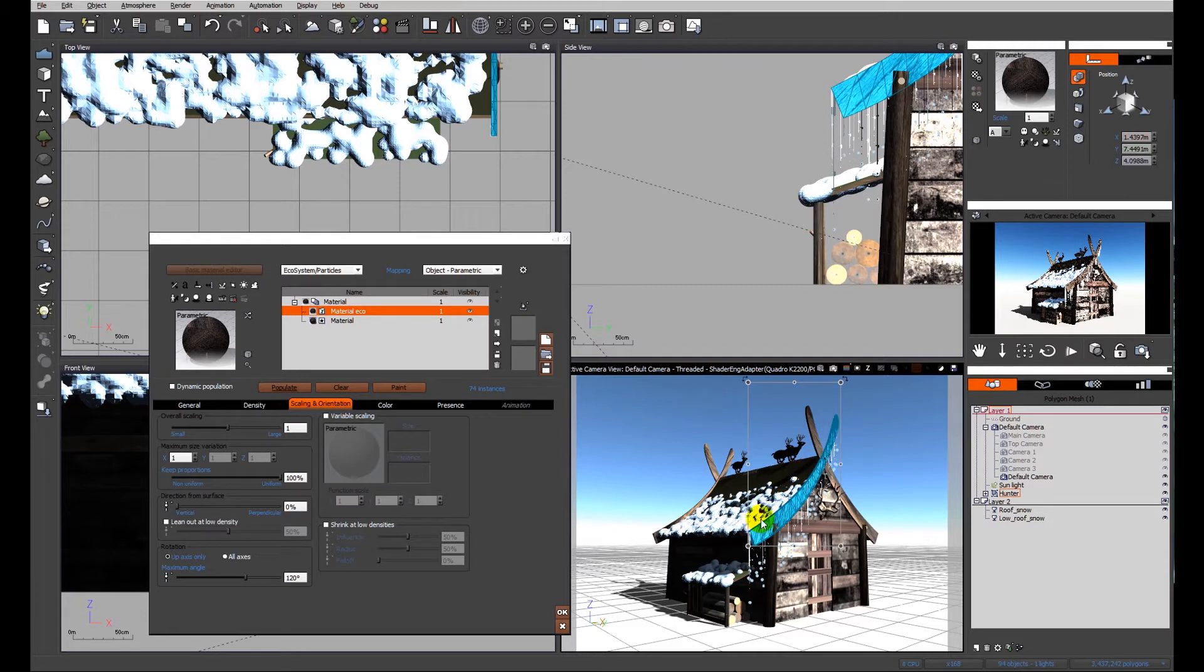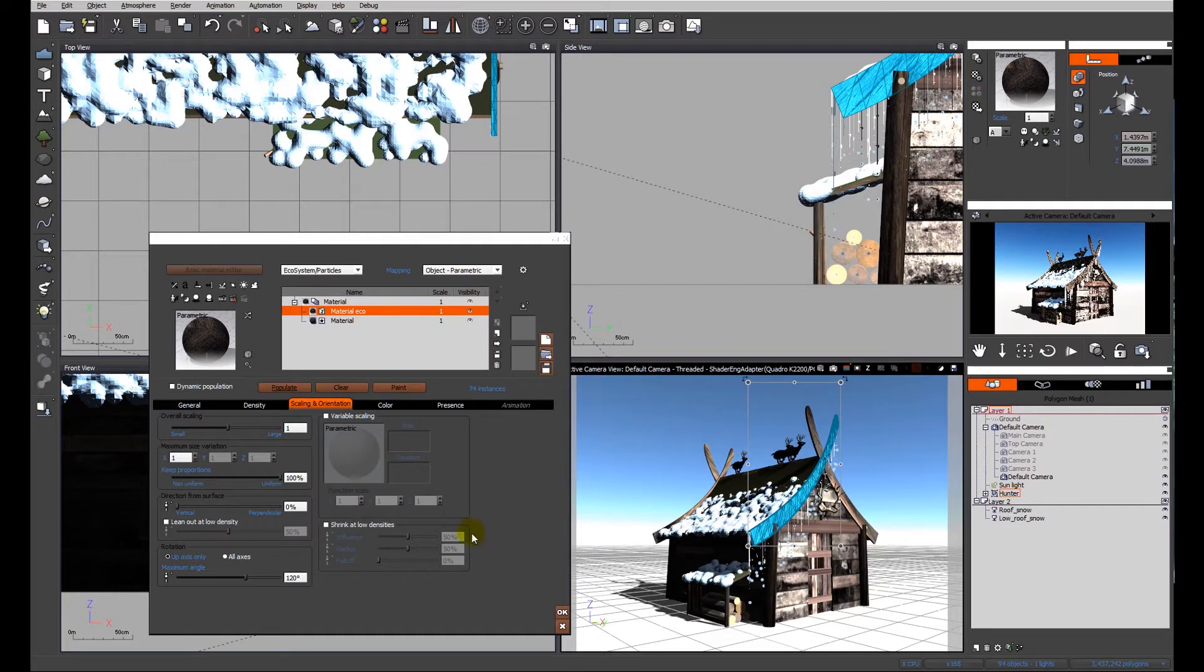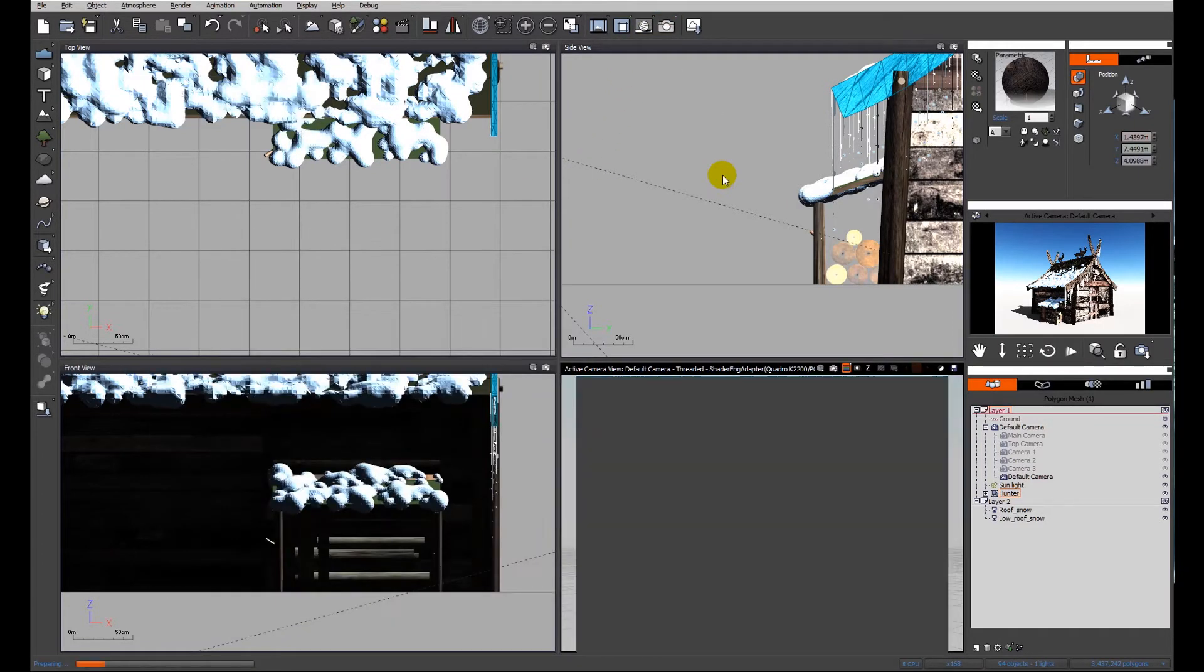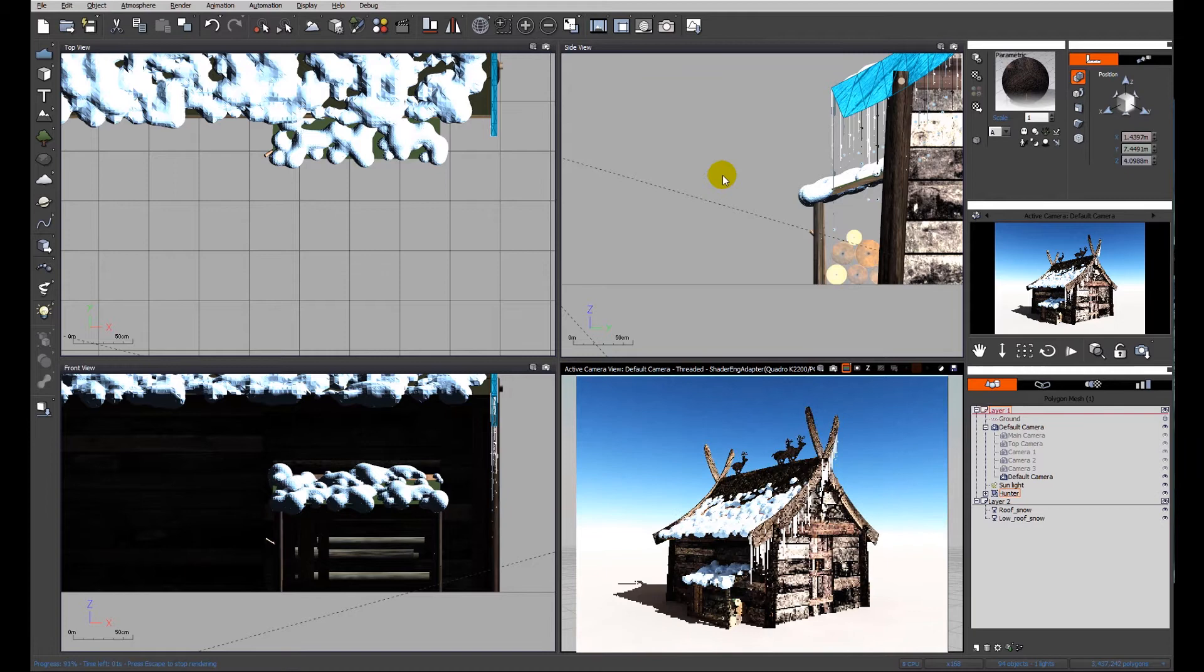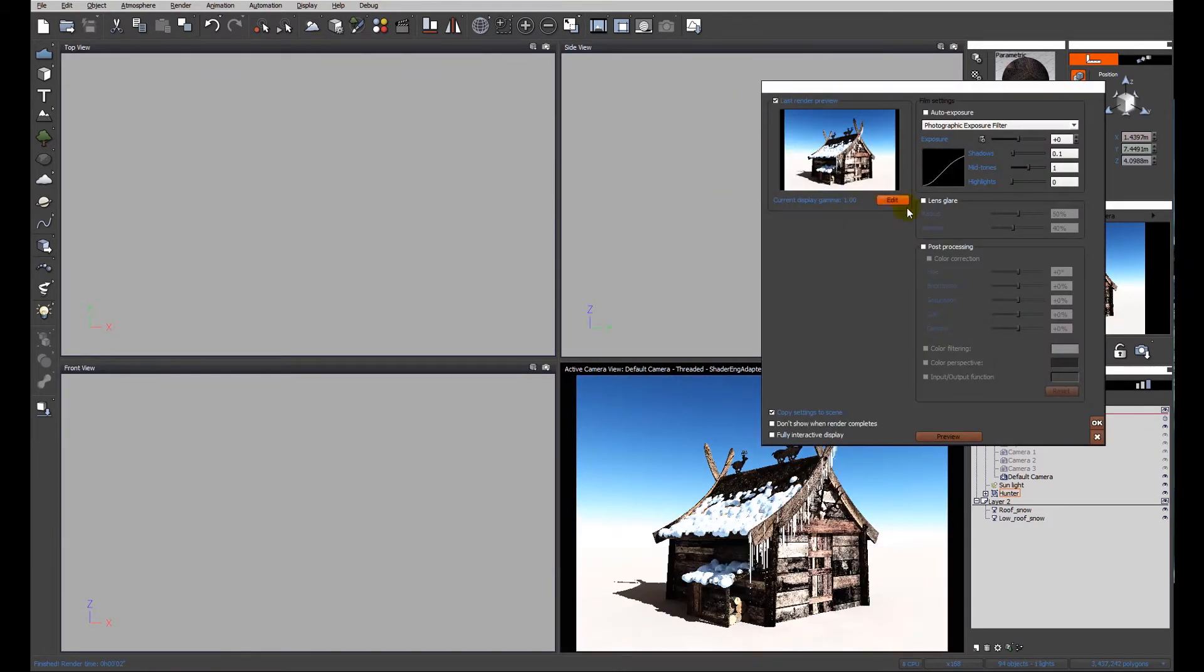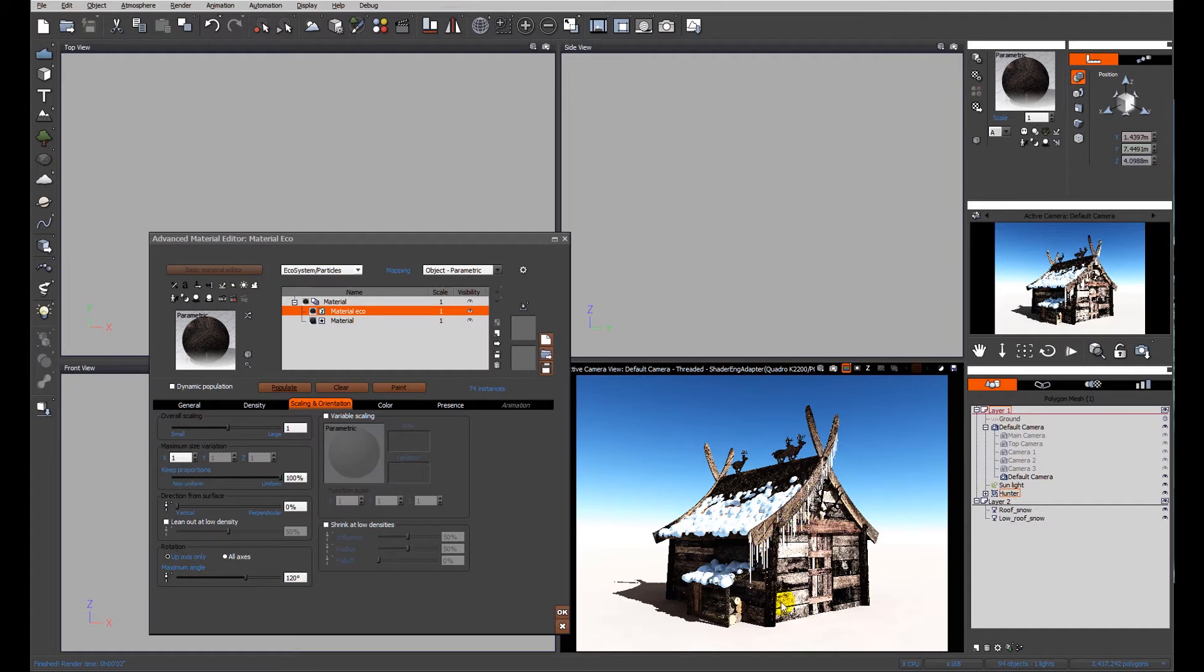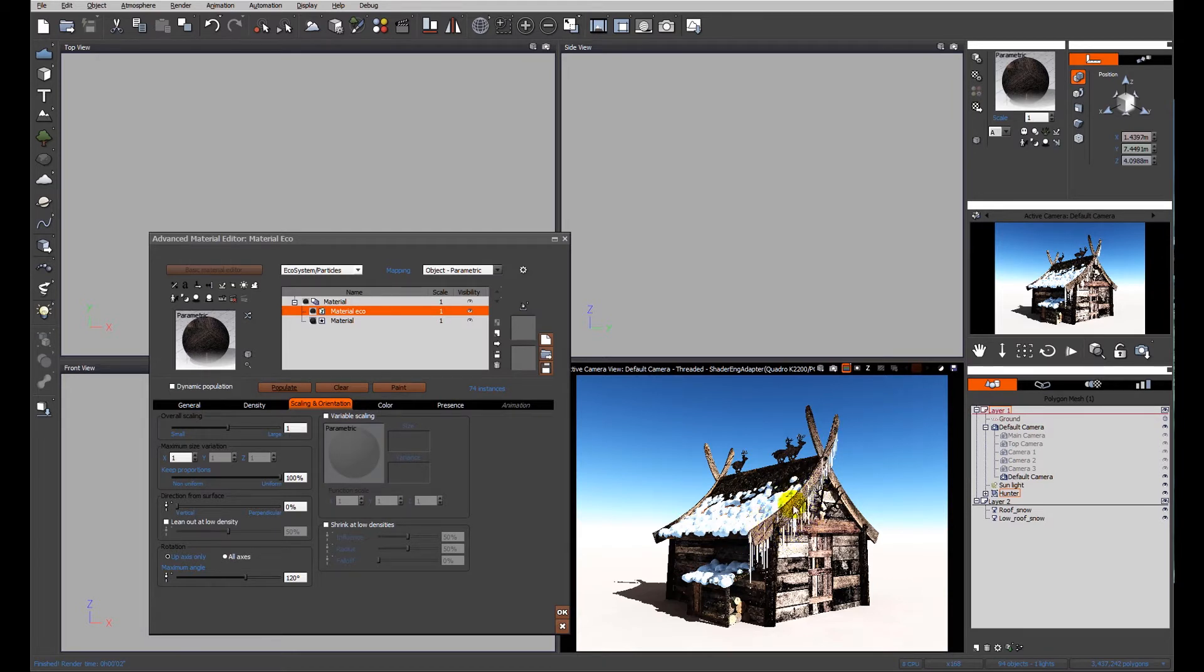The item is now hanging down from that surface instead of sitting on top. If we do a quick preview render and see what we've ended up with, you can see we've got a whole bunch of icicles all hanging down from this top surface.